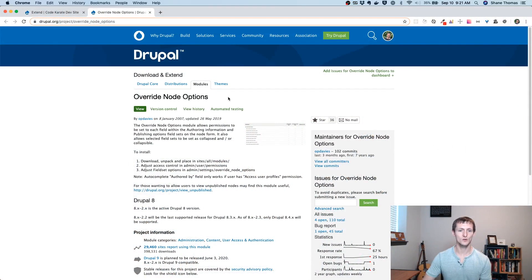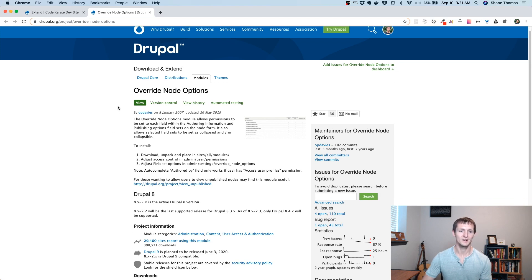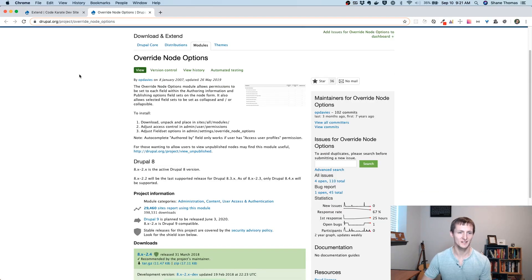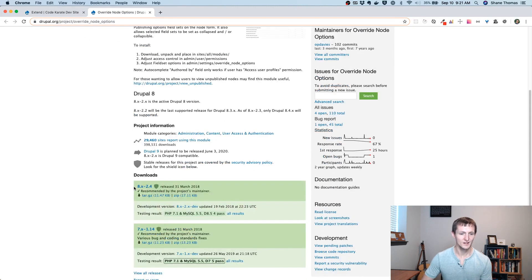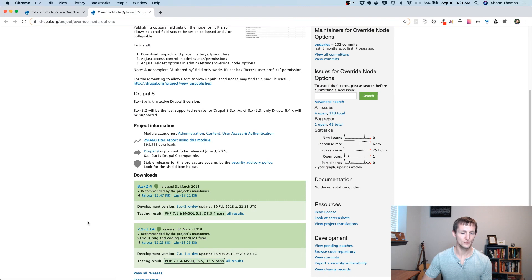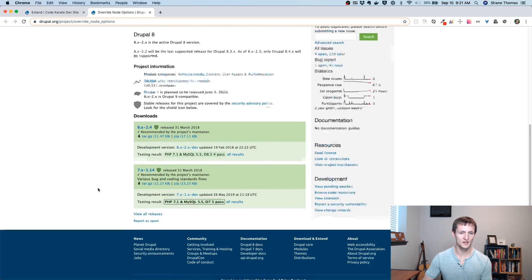So we're on the Override Node Options page. I think I said Node Override Options, but it's kind of a mouthful. Override Node Options it is. It's drupal.org/project/override_node_options. We're on the 8.x-2.4 version today.